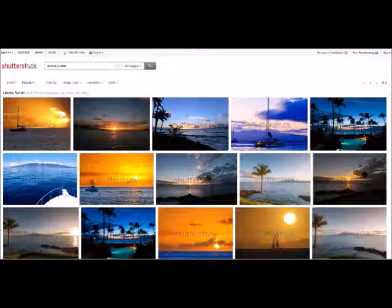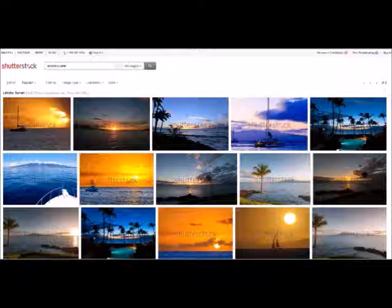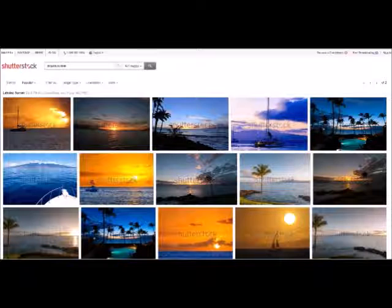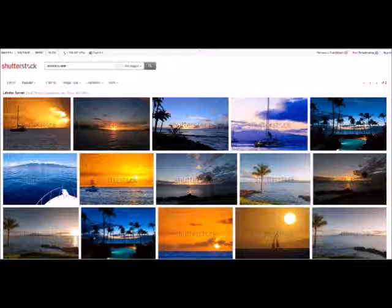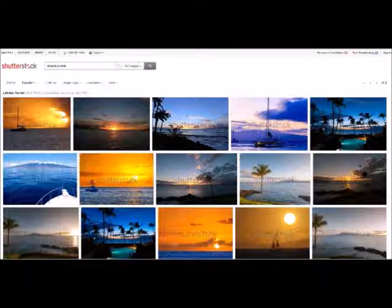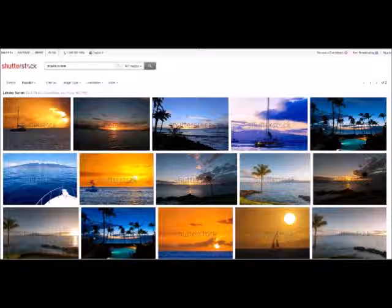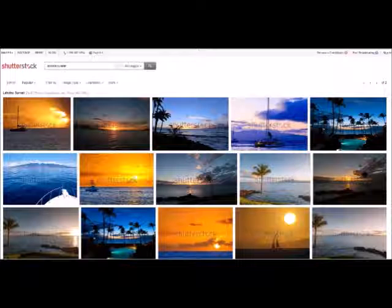And as you can see, my photo is the first result. This is what happens when you search Lahaina sunset. As you can see again in the upper right hand corner, there's one of two pages this time, and there are only 108 results. So this is important.